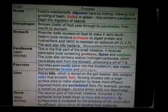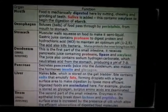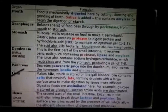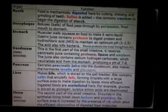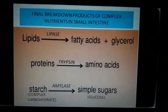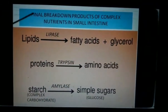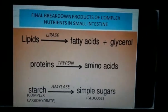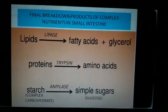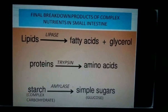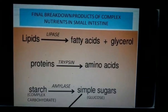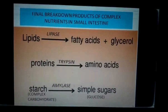I have made a full chart here — you can pause this video and note down the function of each part. After complete digestion, lipids are broken down by lipase into fatty acids and glycerol, proteins are broken down by trypsin into amino acids, and starch is broken down by amylase into simple sugars, that is, glucose.